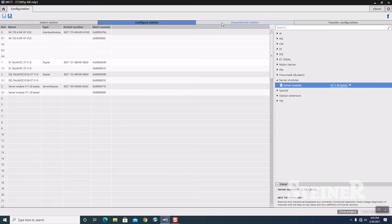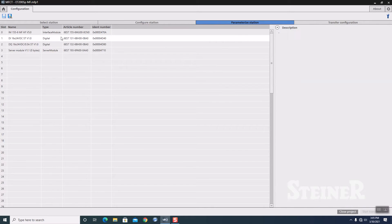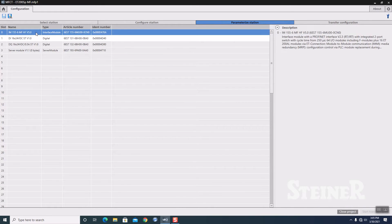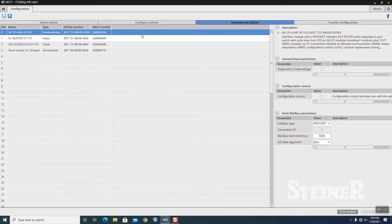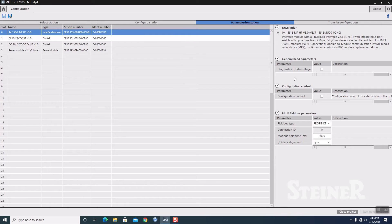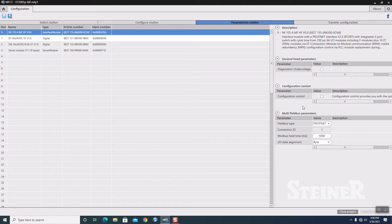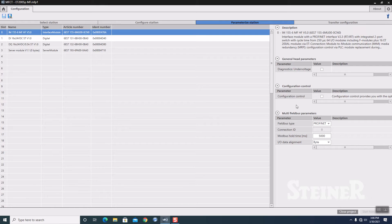Next thing we're going to do is parameterize the station. I'm going to highlight the head unit. This is where we define the field bus that we want it to communicate. A couple of other things that you can set up here are some diagnostics. You can look for undervoltage. If you've ever used configuration control in step 7, where you can basically load up different hardware configurations.